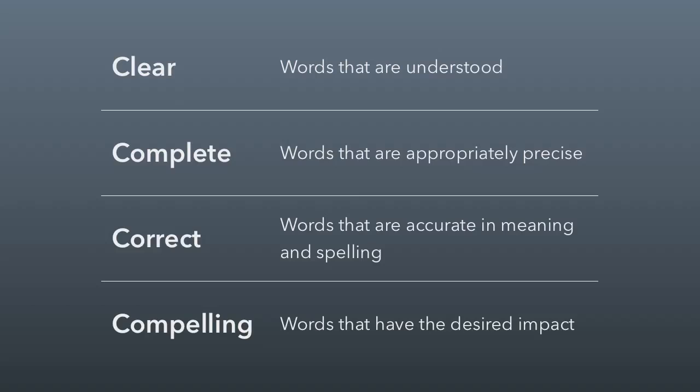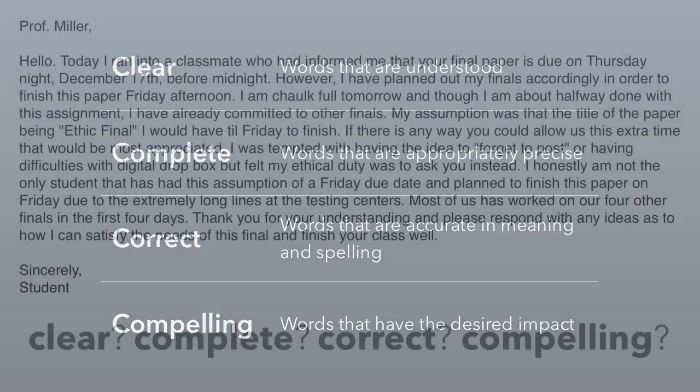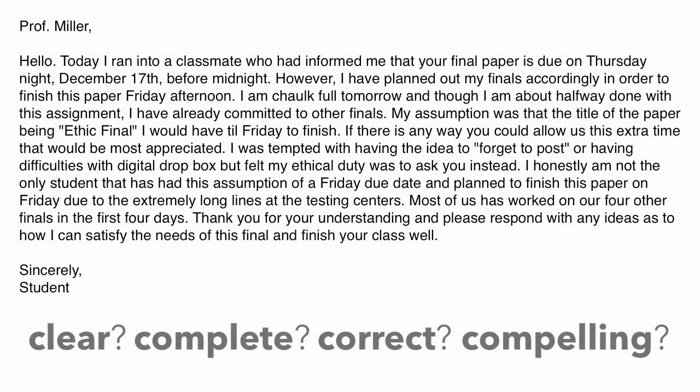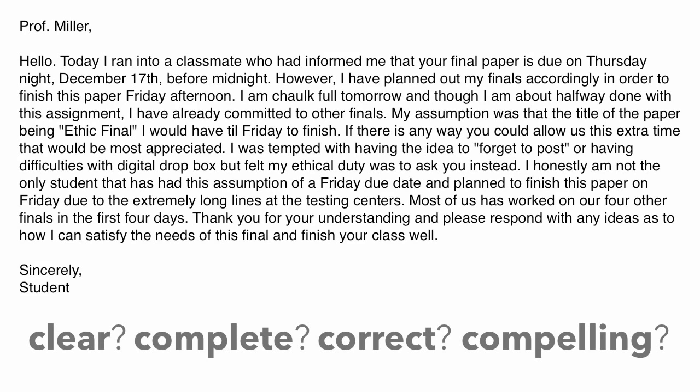Well, let's take a look at it for these four C's of content. Is it clear? Is it complete? Is it correct? And is it compelling? You've seen these before. We've already talked about them, so I won't elaborate anymore. But let's see how well they did. This is the email I received. This is from a few years ago. None of you know this person. But I want you to pause the video for a moment, read this, and then come back and let's see how clear, complete, correct, or compelling it is.